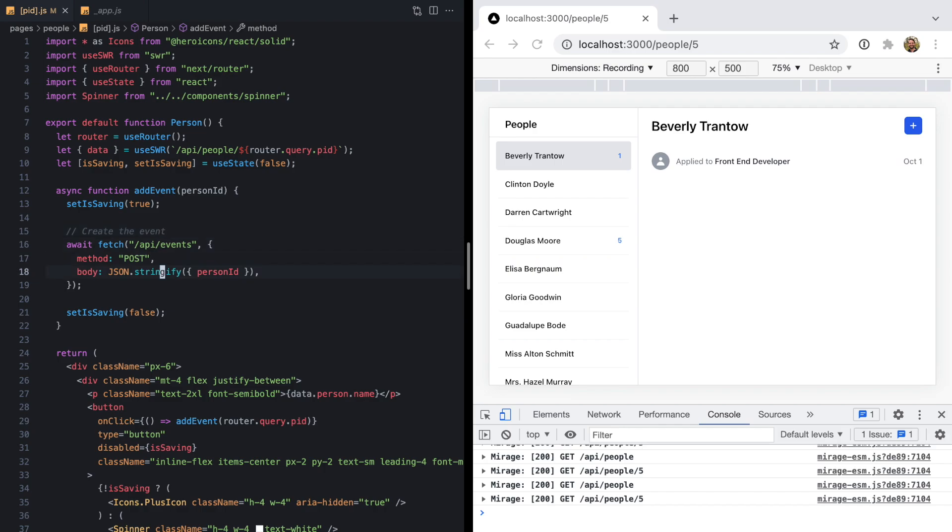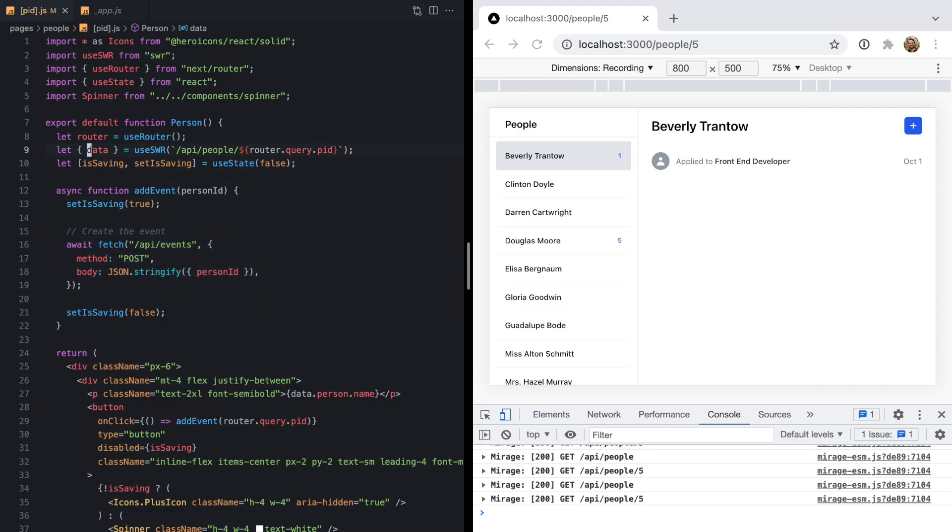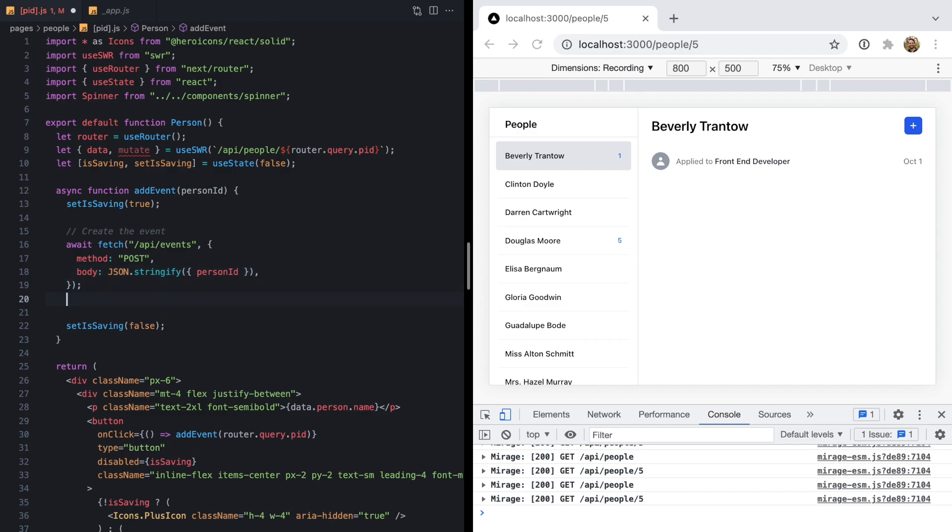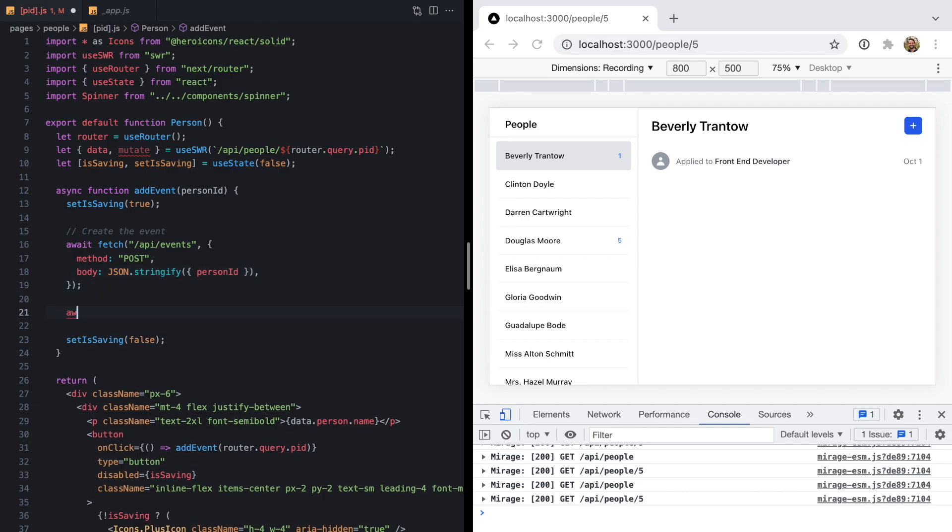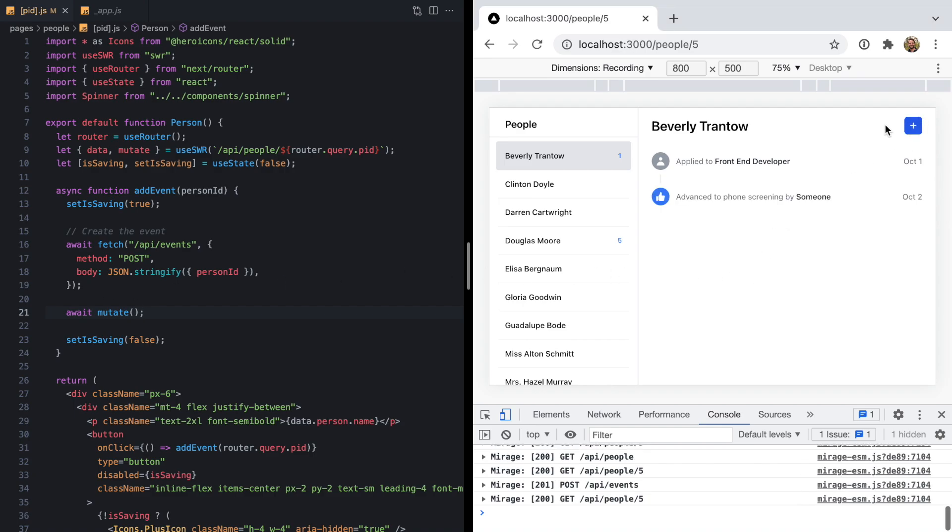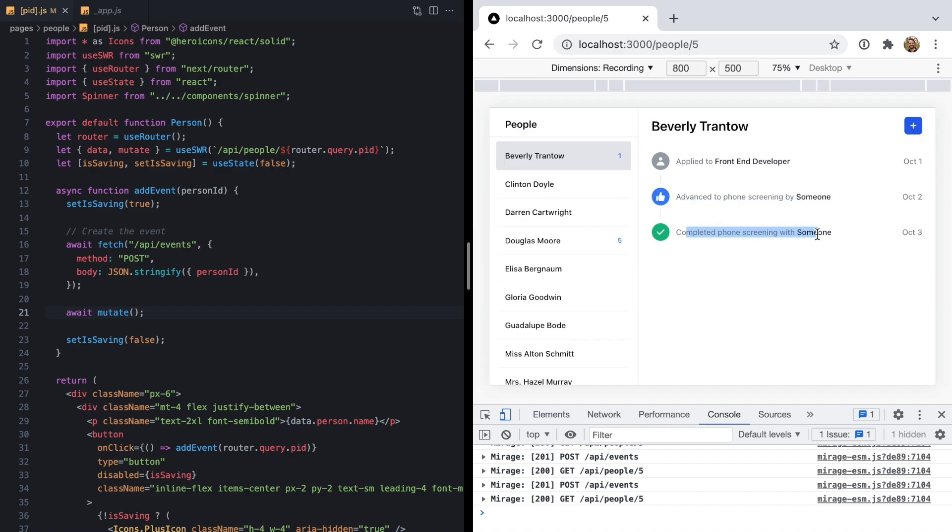Ideally, we would want to refetch Beverly's data right after we create this so we can update the UI. SWR returns a mutate function which we can use to do just that. That's basically going to revalidate the data for this key. So after we create the event, we could just solve this by saying await mutate. Now when we come over here and hit plus, we'll see the new event show up.